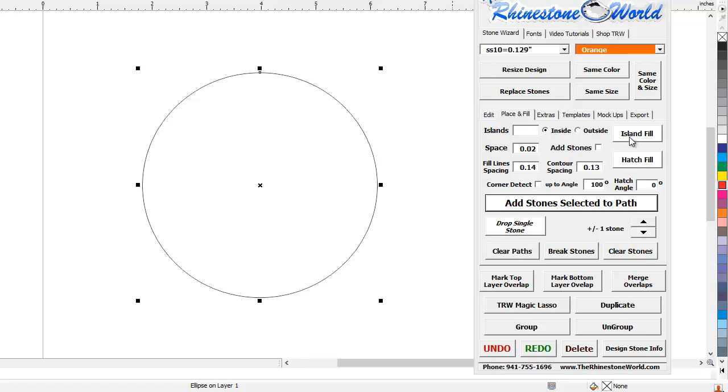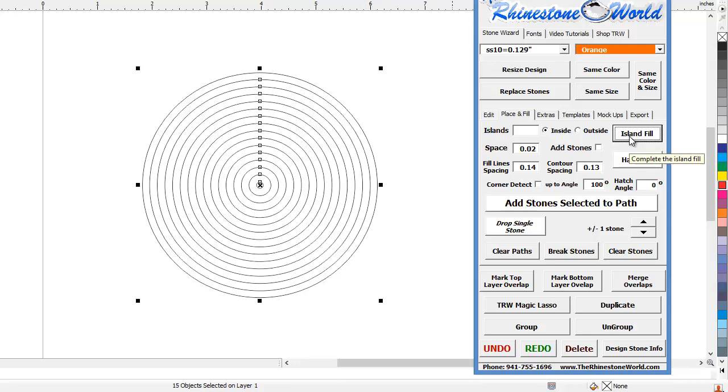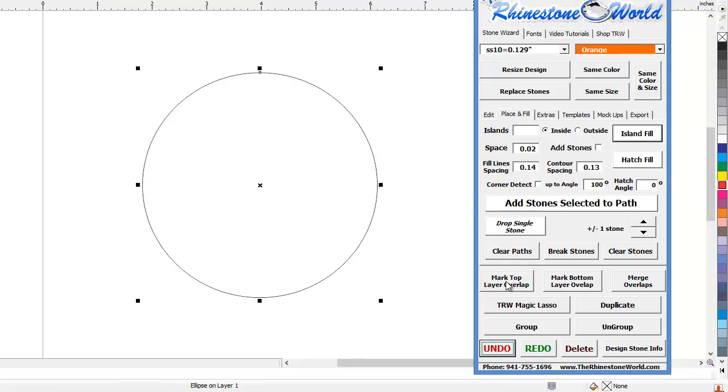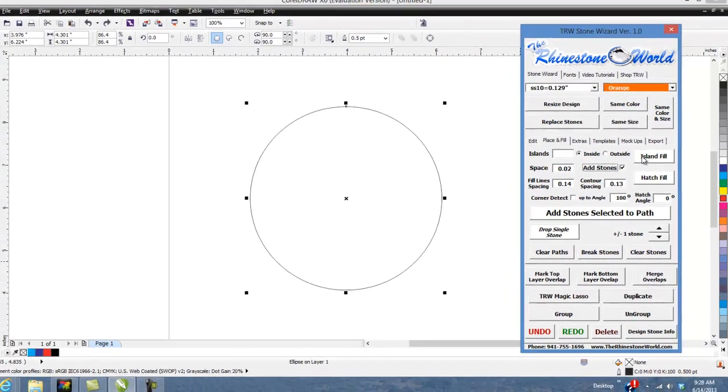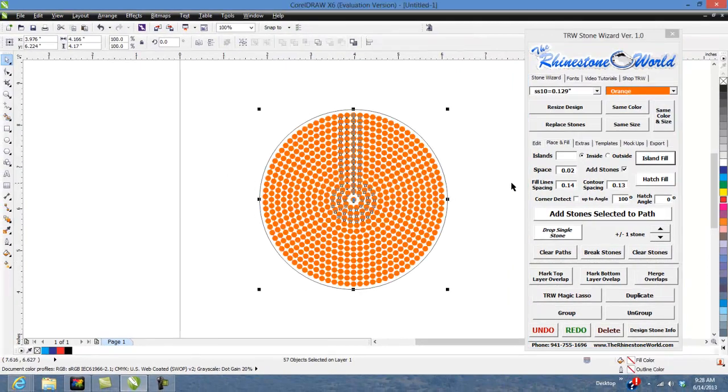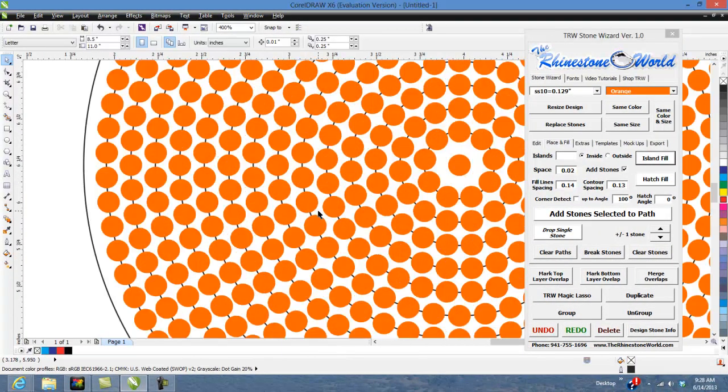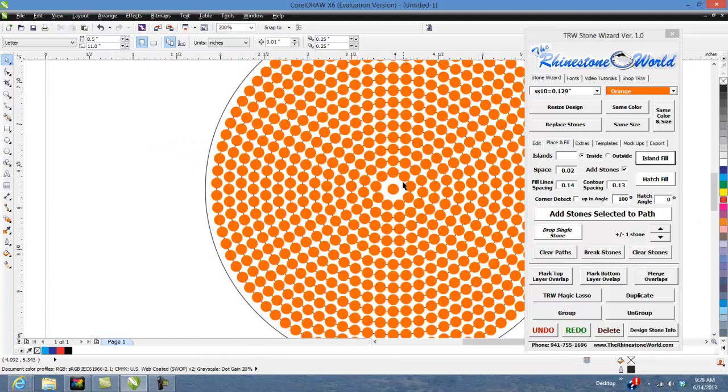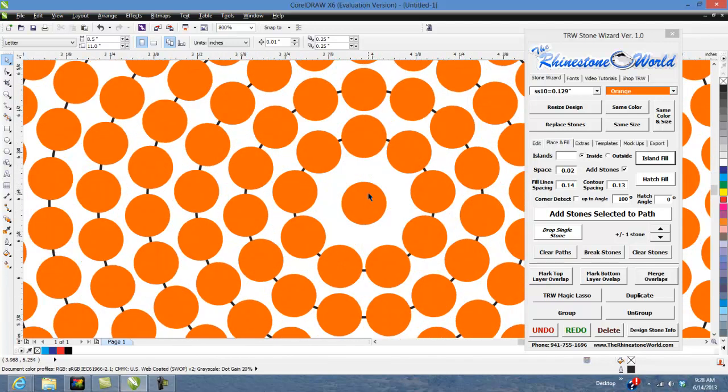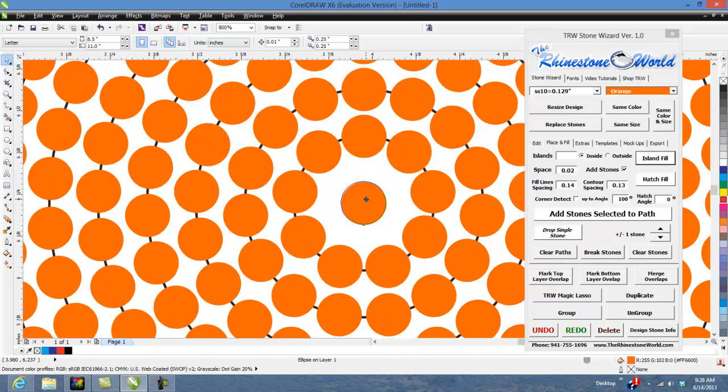contour offset. So I'm going to hit Island Fill, oh I forgot to hit my add stones, I'm going to add stones, Island Fill and there you go. So as you can see a perfect spacing all the way through with this Island Fill. Obviously there was no way to fit more in there so that's why it created one right in the middle there.